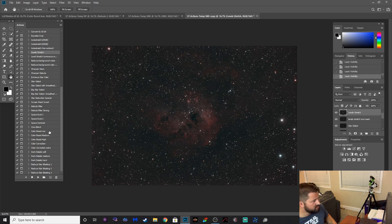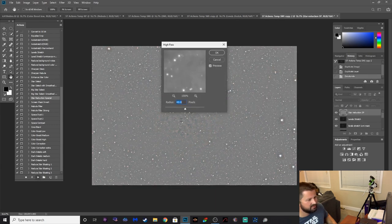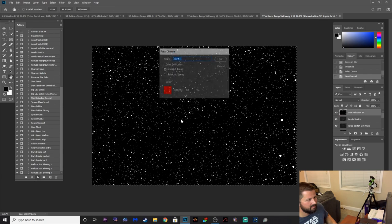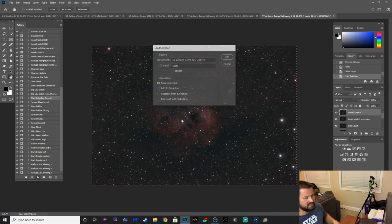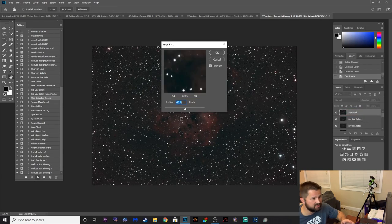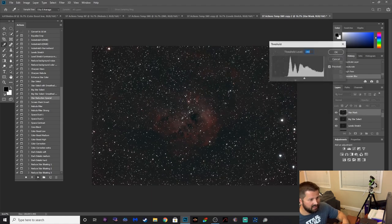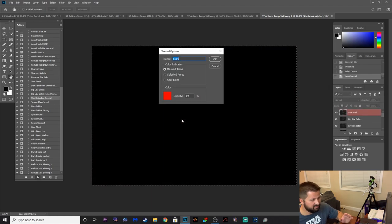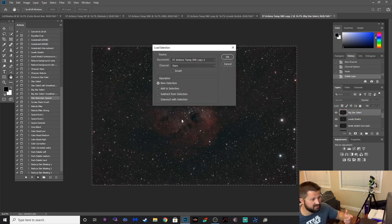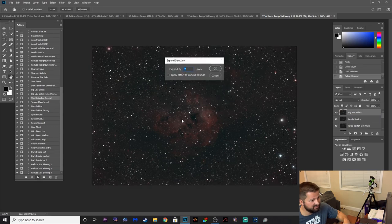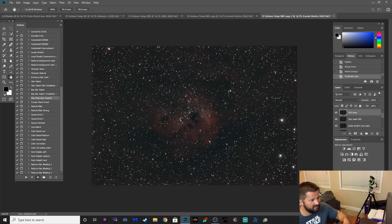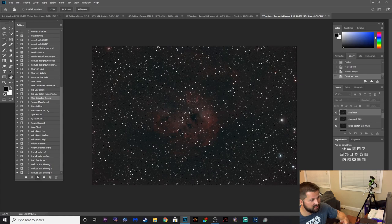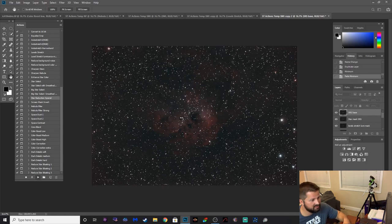We can do a star reduction, so let's do that. Star reduction special, let's just click through that action there. It's so easy guys, I'm telling you, if you're just coming into this new and you want something that's going to just be pretty much fully automated for giving you some solid results in processing your images, this is tough to beat. I've been really pleased with what I've seen with this so far. I'm literally just hitting enter, entering my way through this.